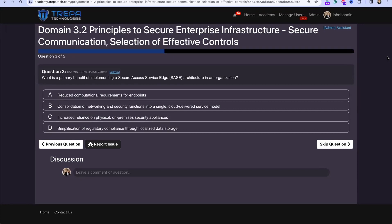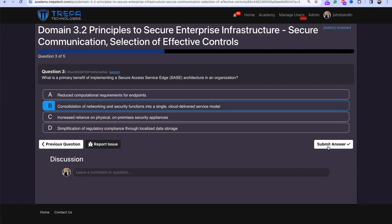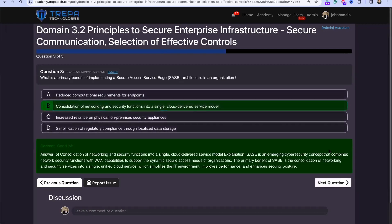Question 3: What is the primary benefit of implementing a Secure Access Service Edge architecture in an organization? That's going to be B: consolidation of networking and security functions into a single cloud-delivered service model.